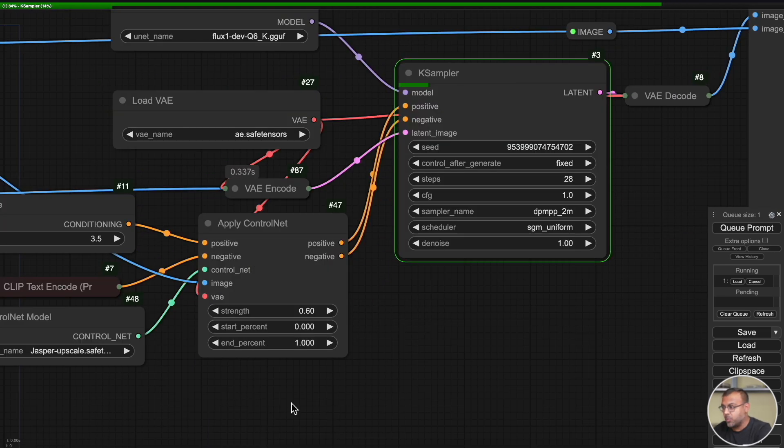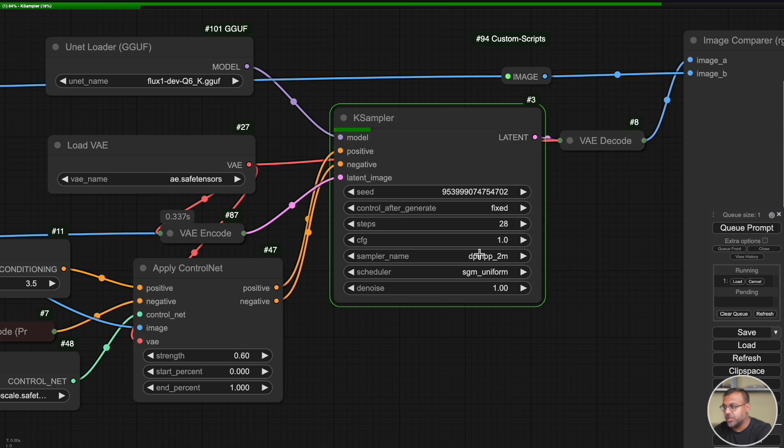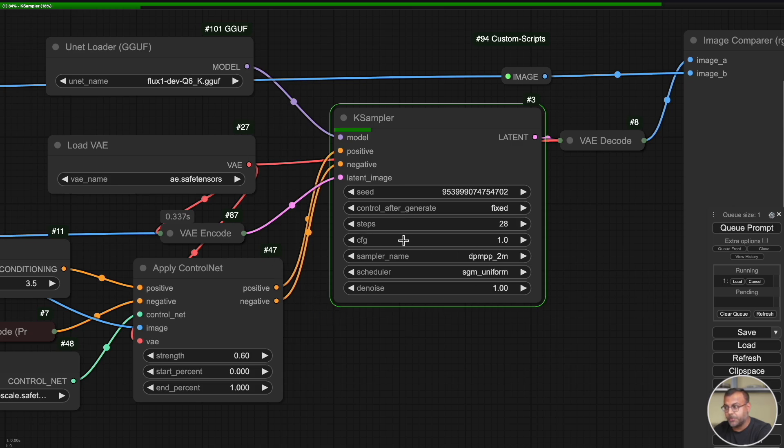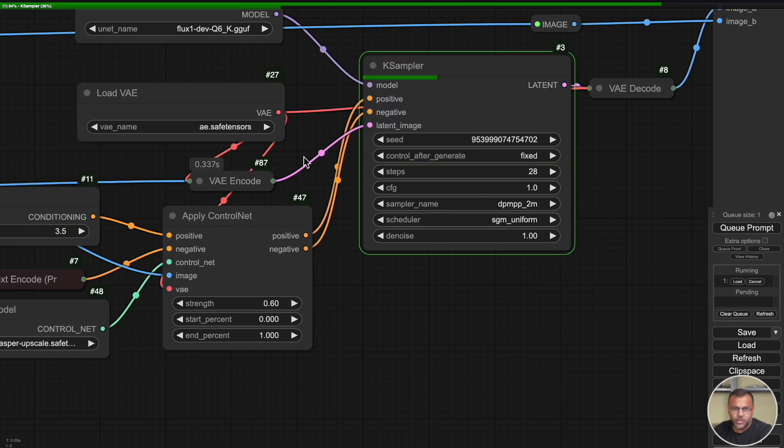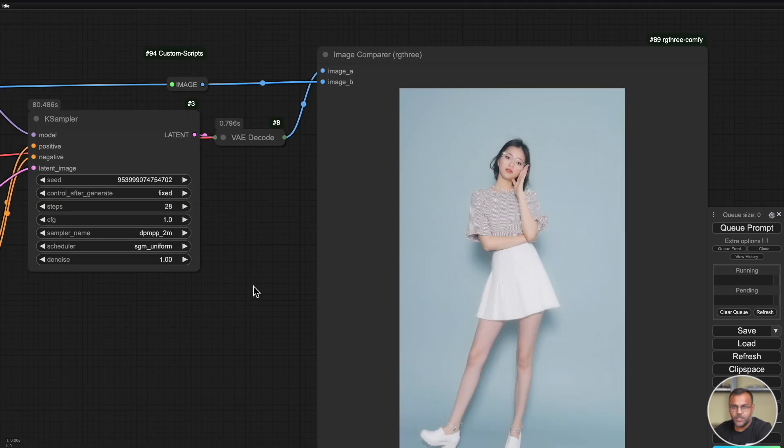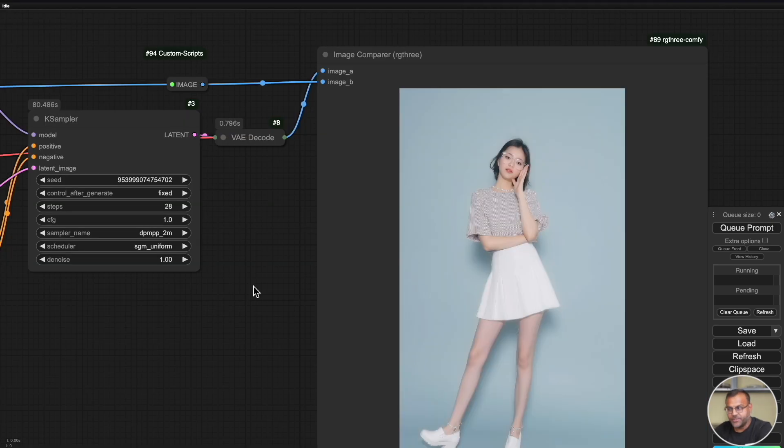So this time we're going to upscale it by 4x and that should give us a 1360 by 8 size, which should fit within what flux is comfortable with. There's one more thing worth noting that I forgot to mention earlier. On the case sampler, make sure you set your CG to 1.0 as we are using the flux guidance over here. So at 1.0, it will take whatever's coming from here. Otherwise, you may run into some conflict and some issues.